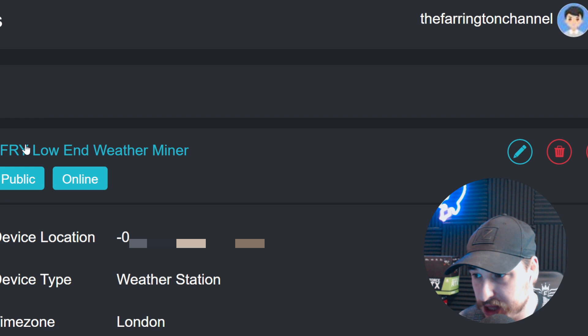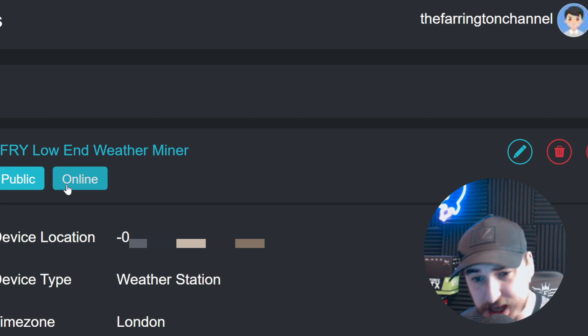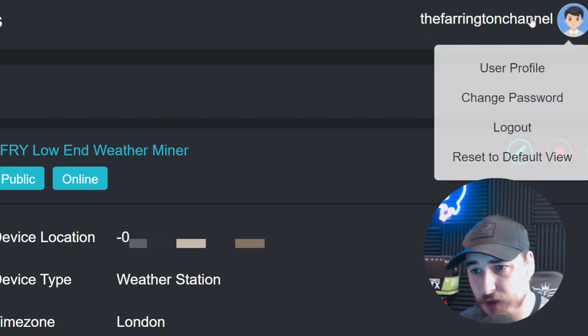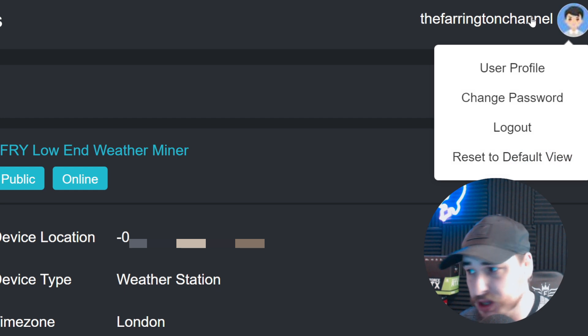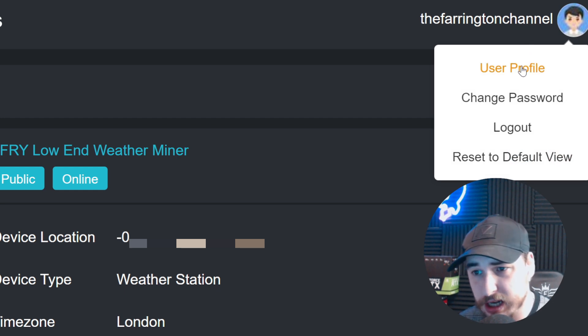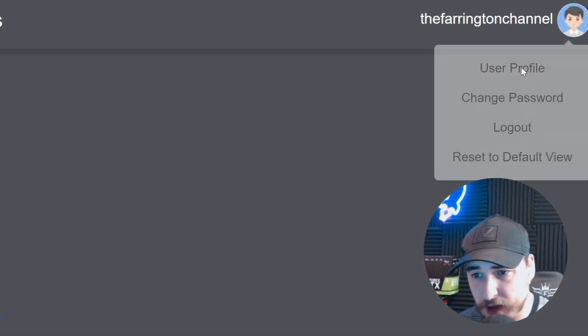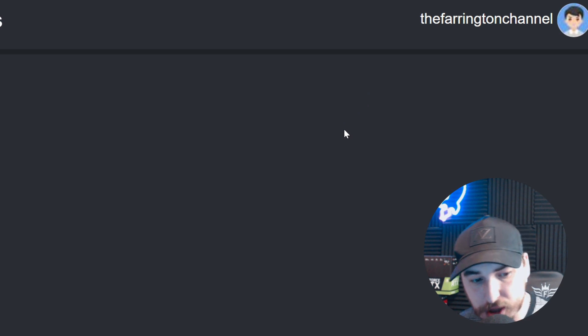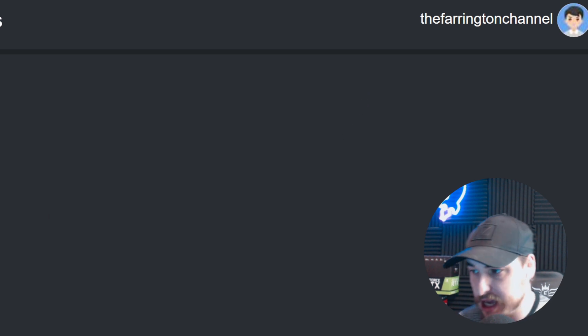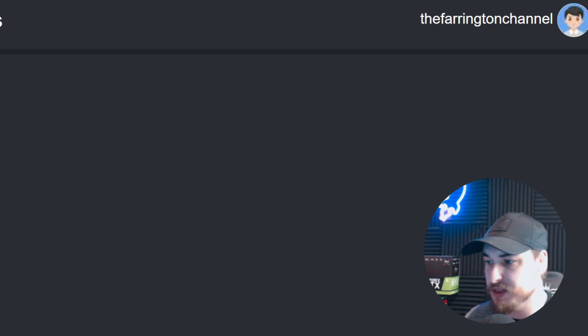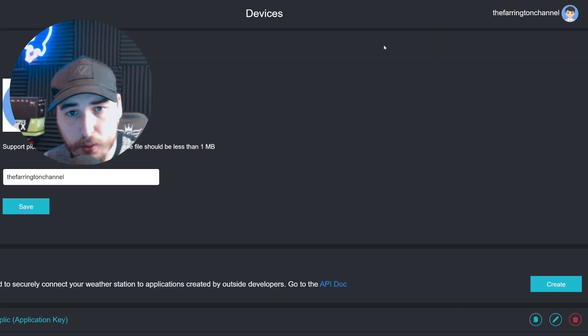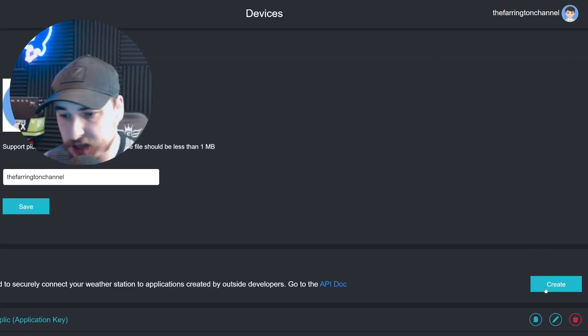For this it's a weather station, the low-end weather station. Enter your MAC address and press save. Once you've saved the device and it says public and online, go to the top right corner, click on your user profile, and from here we're going to create an API key to add to the weather portal.